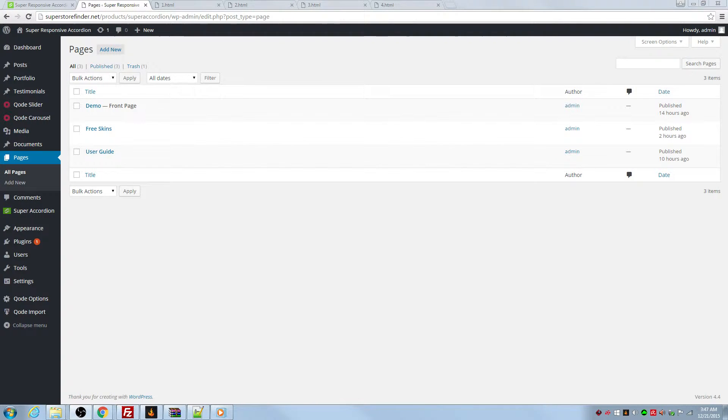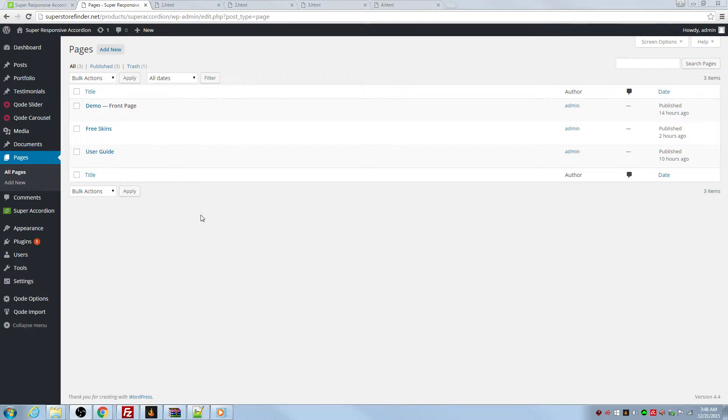Hi everyone, this is Joe from Super Store Finder and today I'll be showcasing Super Responsive Accordion for WordPress, which is a new product that has been developed from the Super Store Finder team.